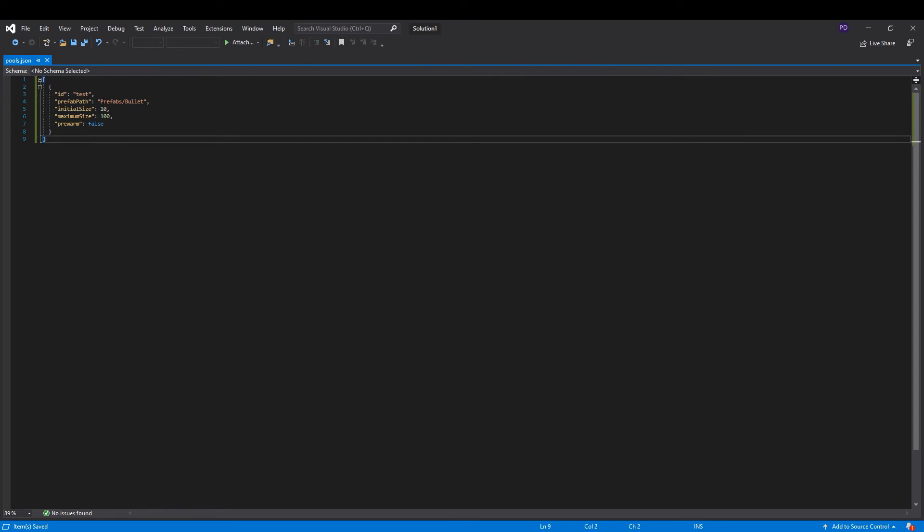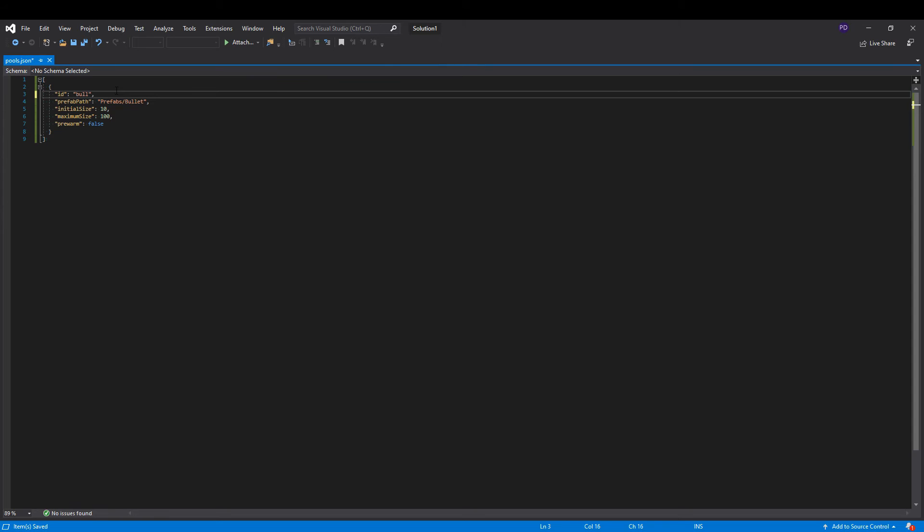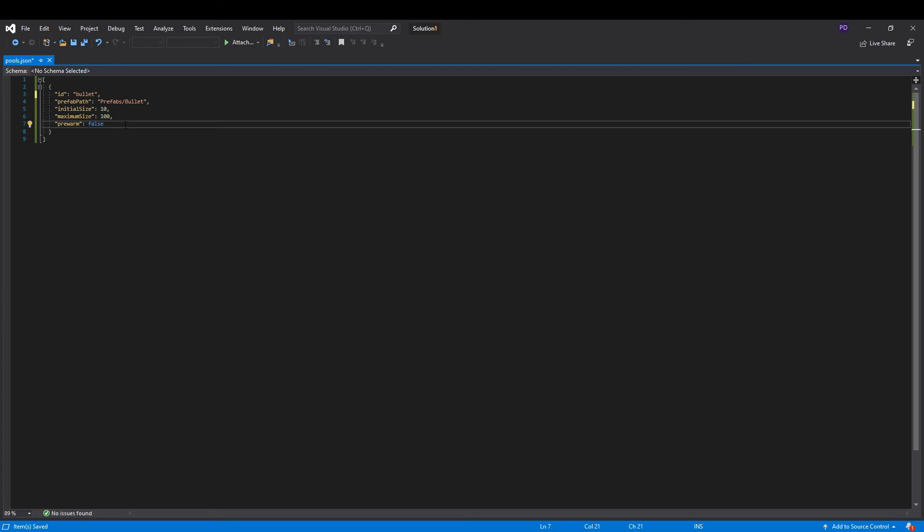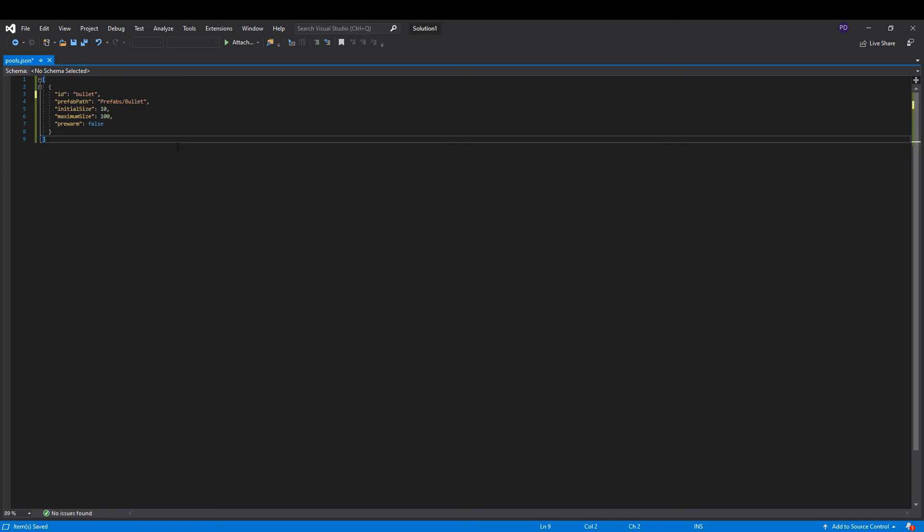Inside it, we add an entry to our prefab, we give it an ID, and we make sure that we write down the path to that prefab inside the resources. We can add entries to multiple prefabs here, just make sure that you give them different IDs.